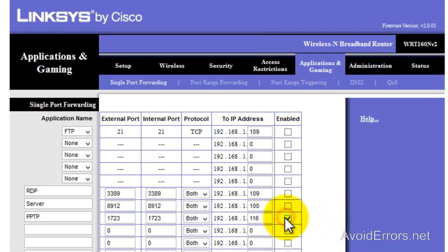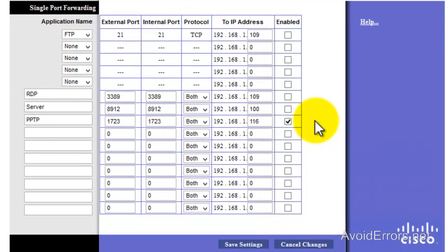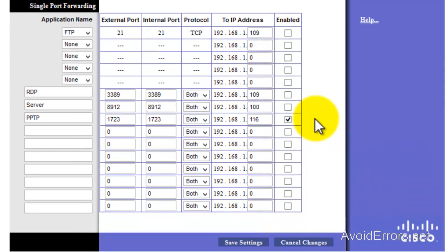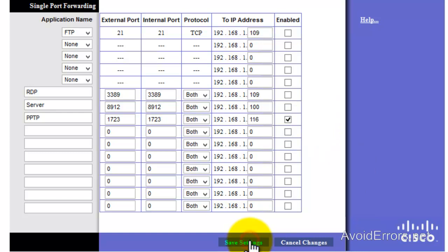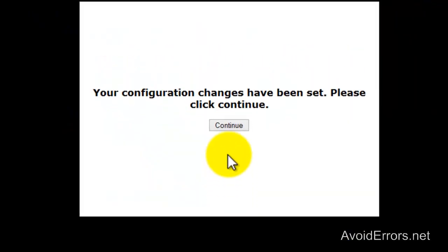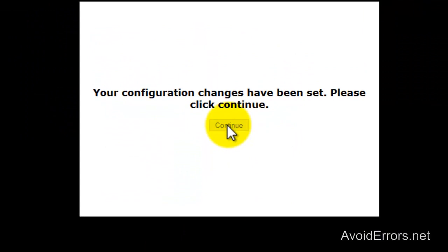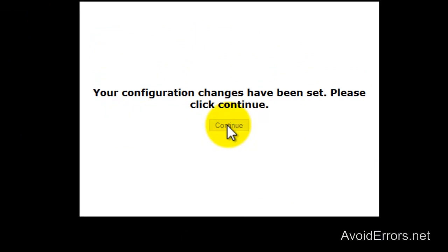Now keep in mind that on other routers you may also have to configure a VPN pass-through. Once it's done, save the settings and continue. Now the router has been set up.